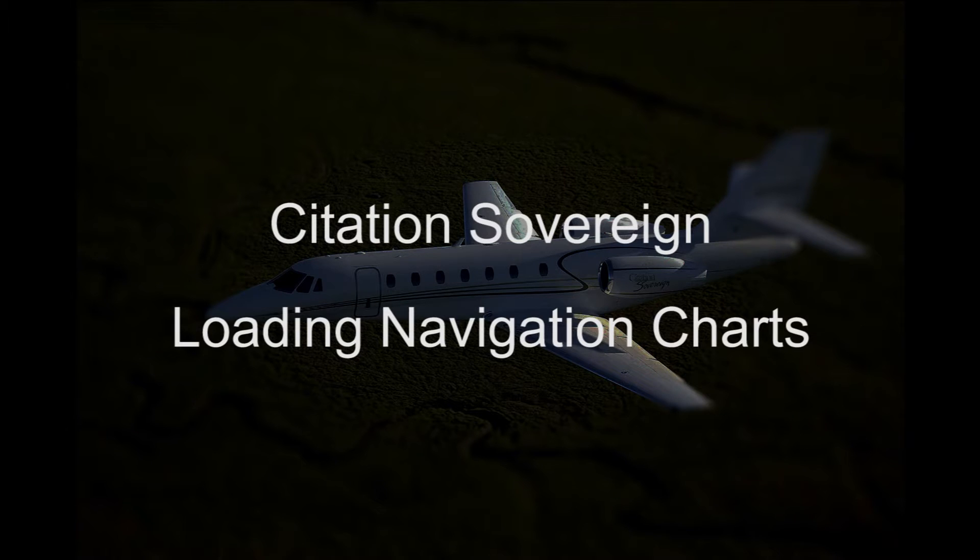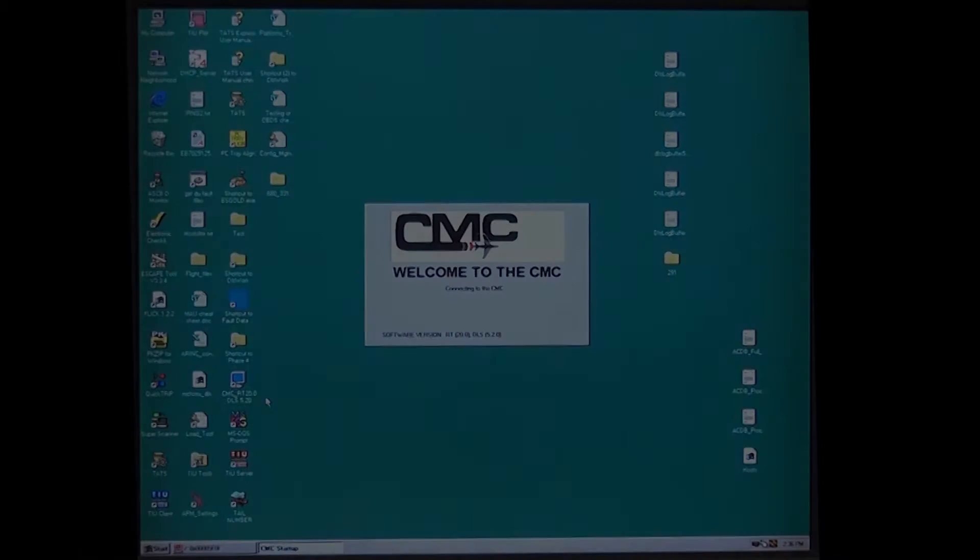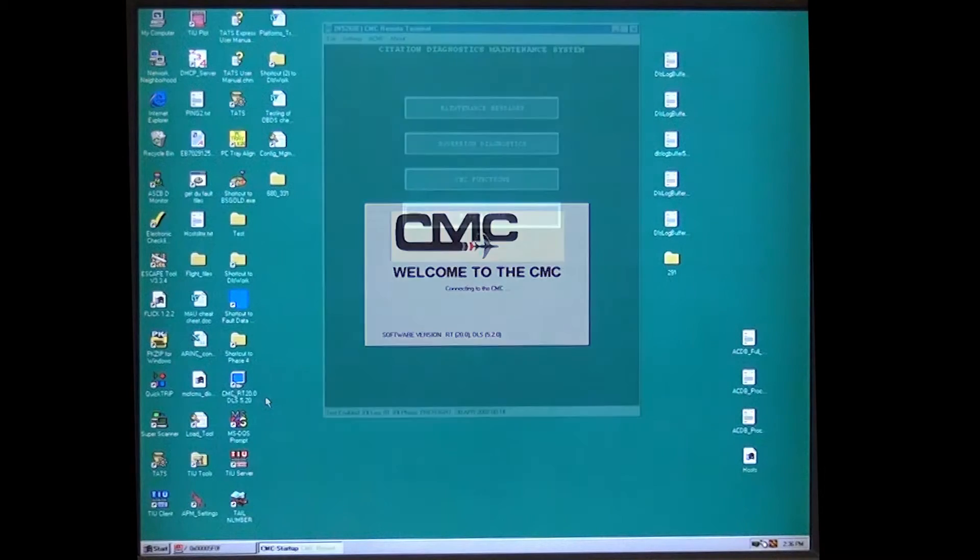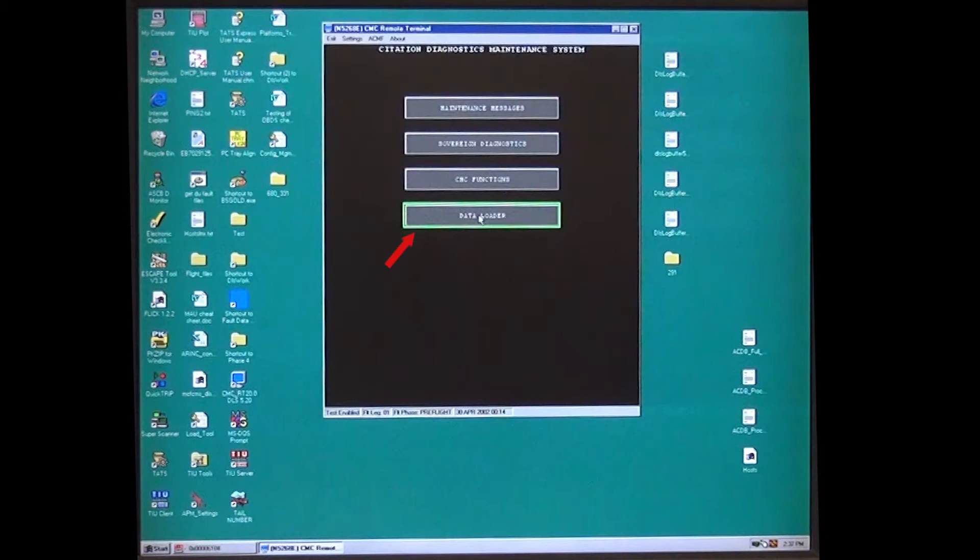Today we're going to talk about loading charts on the 680. Open the CMC Remote Terminal Program. Select Data Loader and wait for the preloading drives to show done.